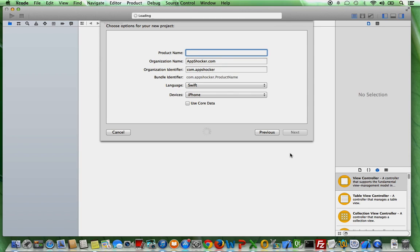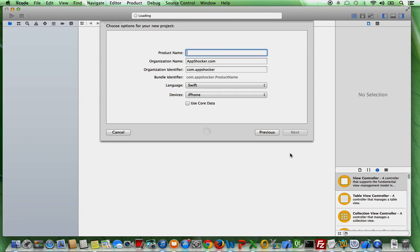The next window is also very important. First of all, here you see some names like product name, organization name and so on. These names are very important. So right now I'm not going to talk about them in detail because actually if you want to create your own app and if you want to publish them to the app store,